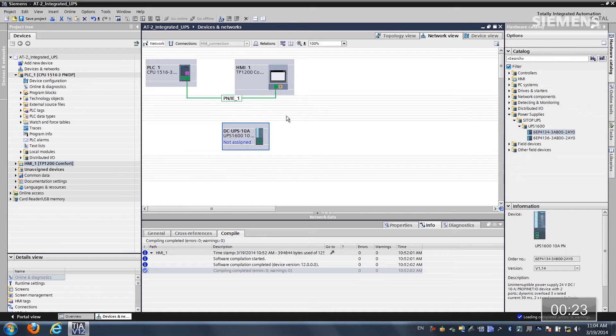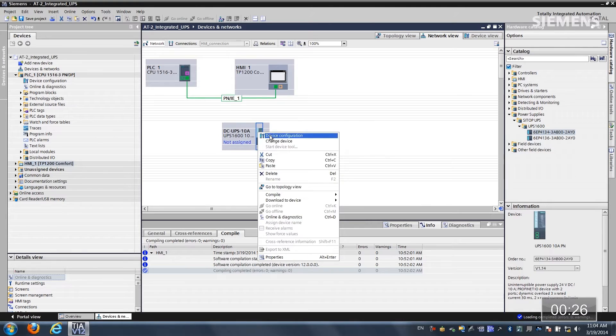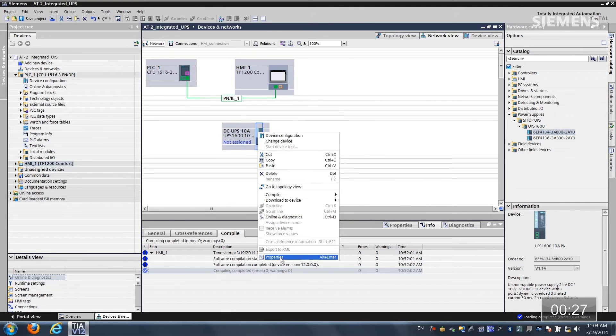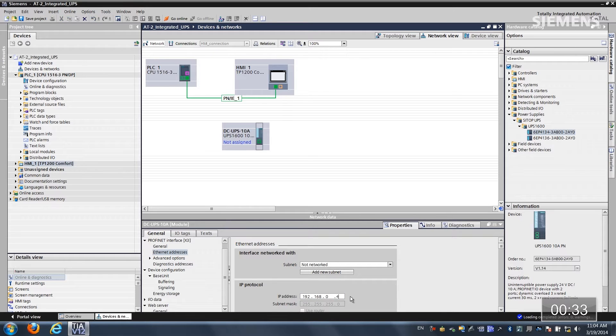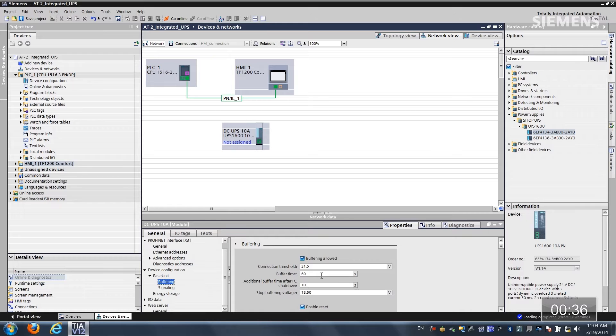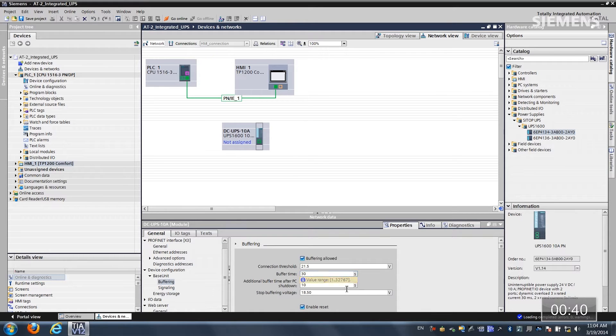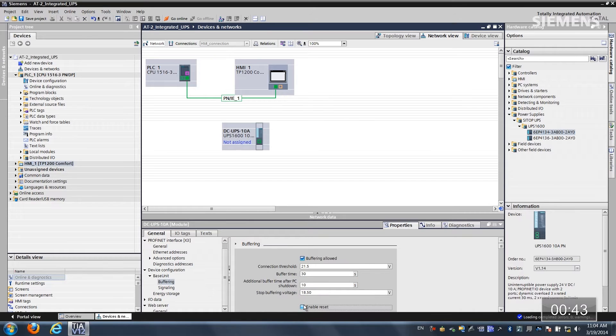If I want to change an attribute of this UPS, give focus to it, right-click, choose properties and let's change the ethernet address to 192.168.0.4 and if I want to do some device configuration let's go down to buffering and let's change it down to 30 seconds instead of 60 and I want to actually disable the enable reset.